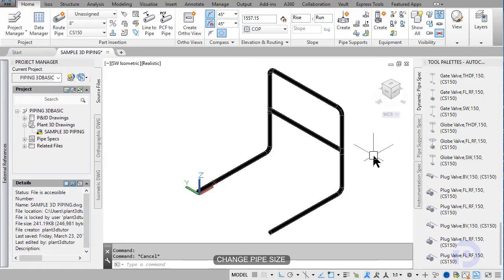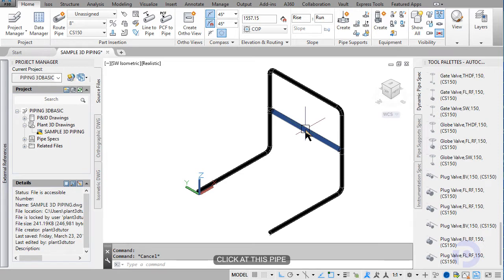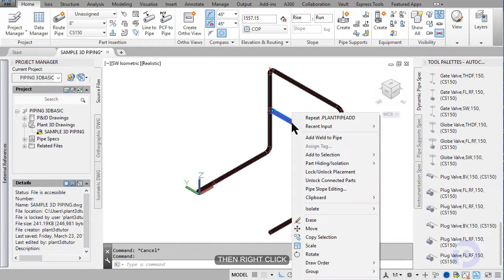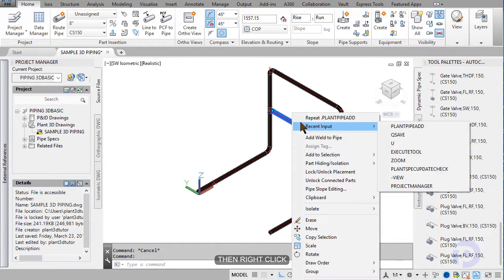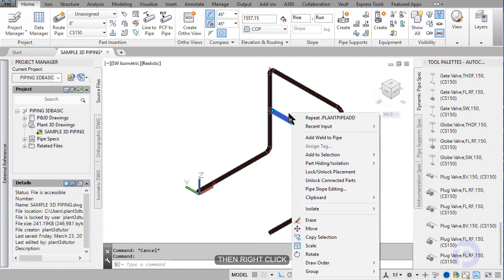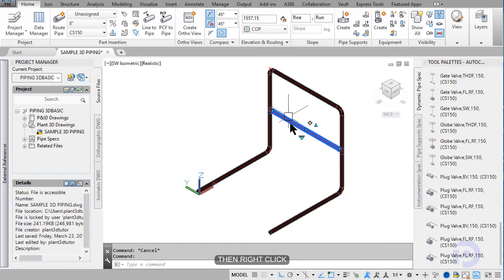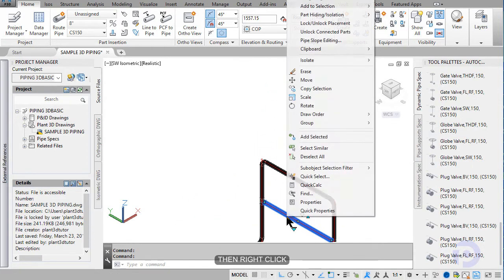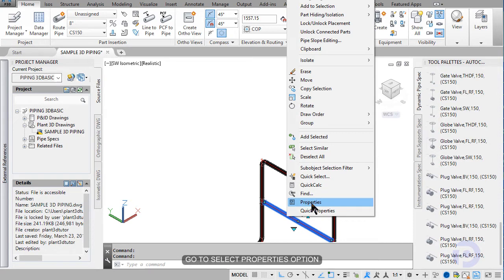Change pipe size. Click at this pipe. Then right click. Select property option.